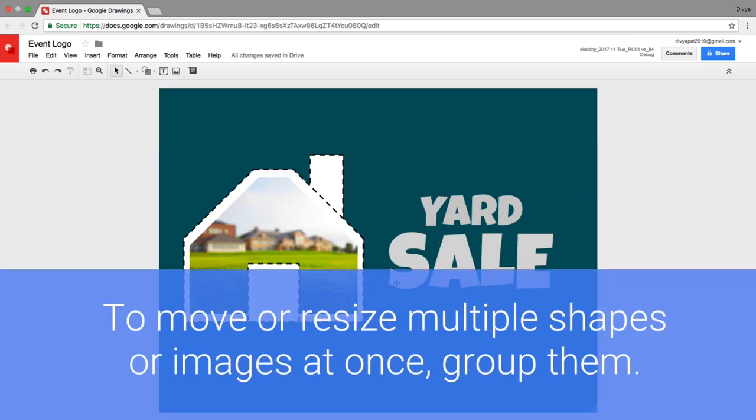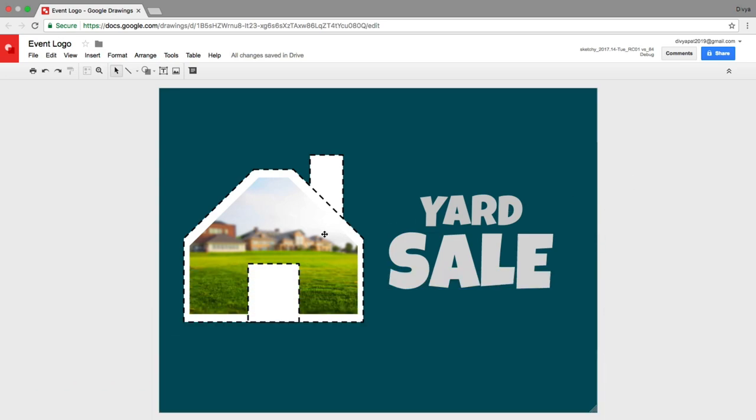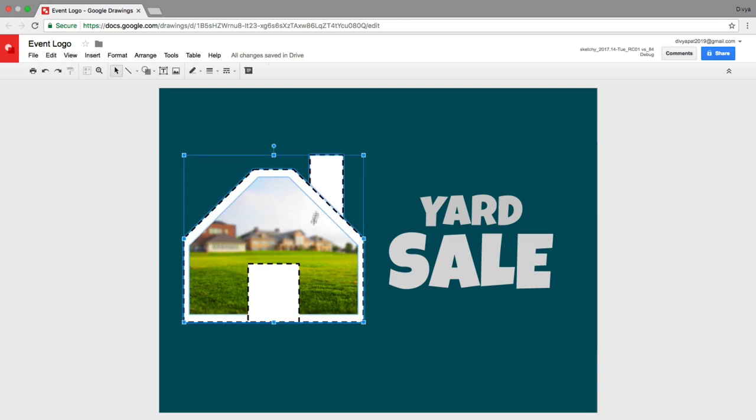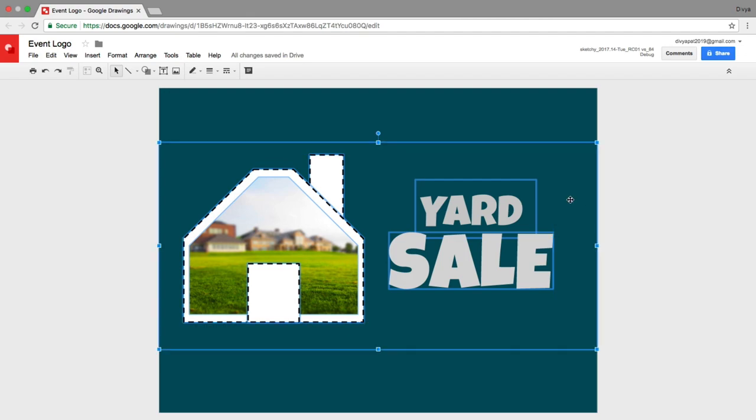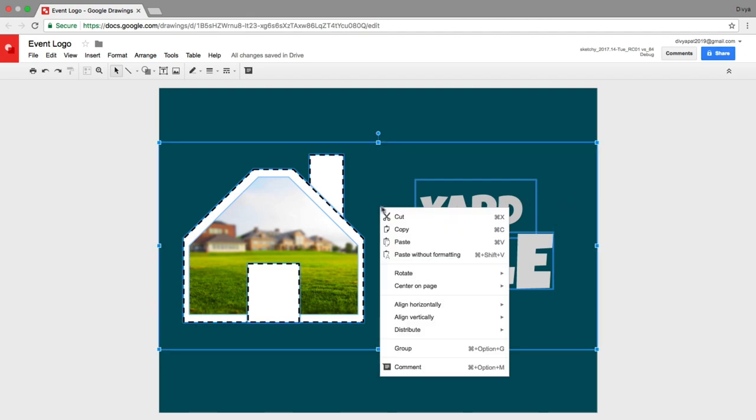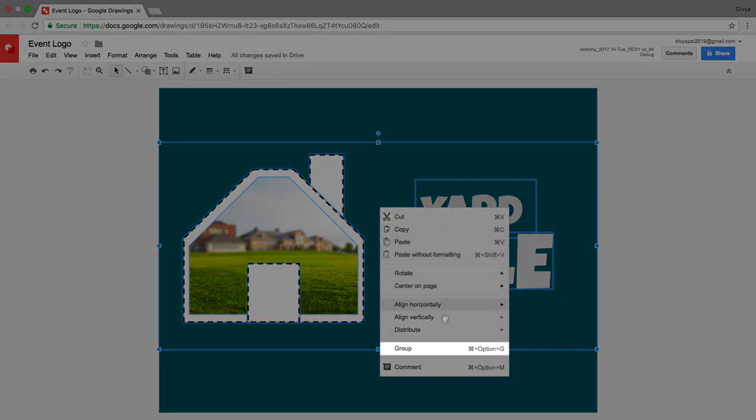To move or resize multiple shapes or images at once, group them. Hold down the shift key as you select multiple objects. Boxes appear around each object as you click. Then right click on one of the objects and group them together.